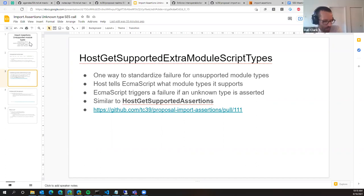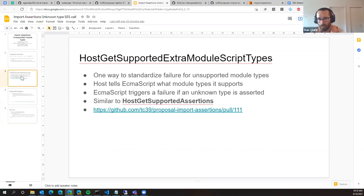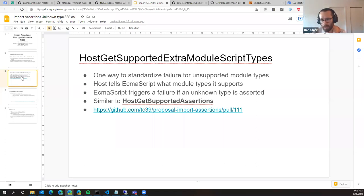Yes, I think that would be closer to what we have now, where in host callbacks like host resolve imported module, we give the host a specifier and a bag of assertions, and the host decides what to do — whether to return an abrupt completion or not. The call to make now is: should we have more of a limitation on what the host is allowed to do there for assertions they don't support?